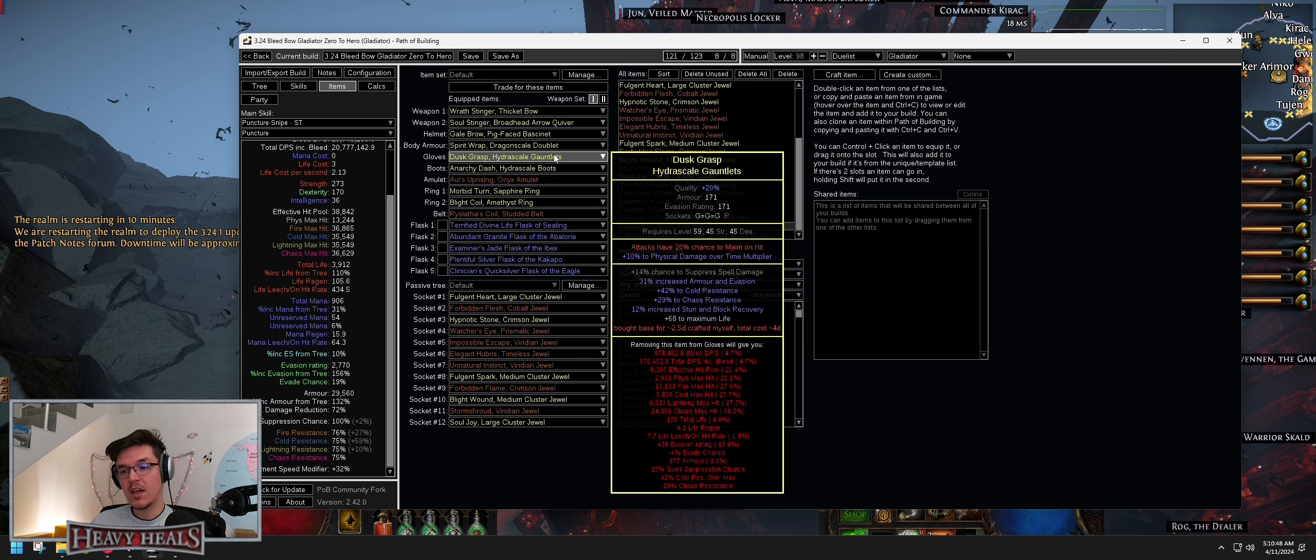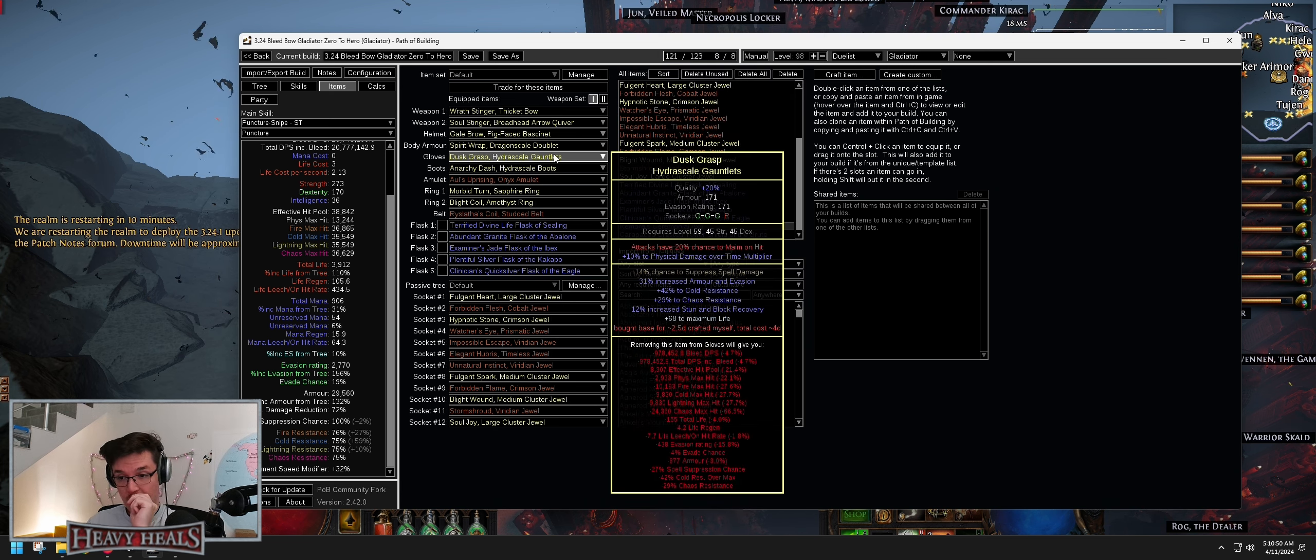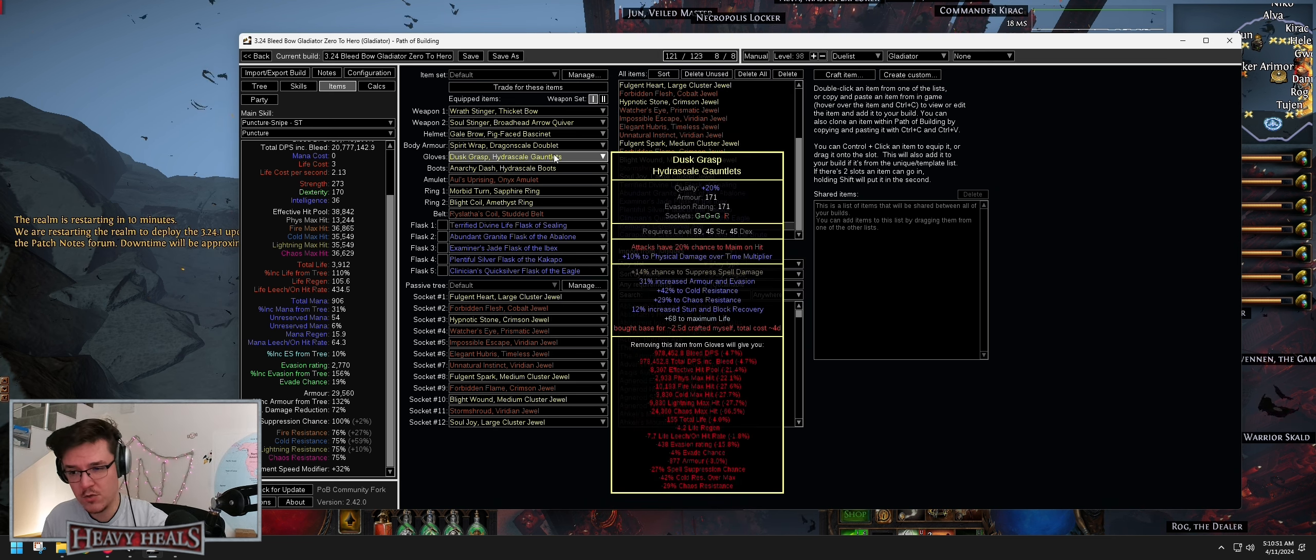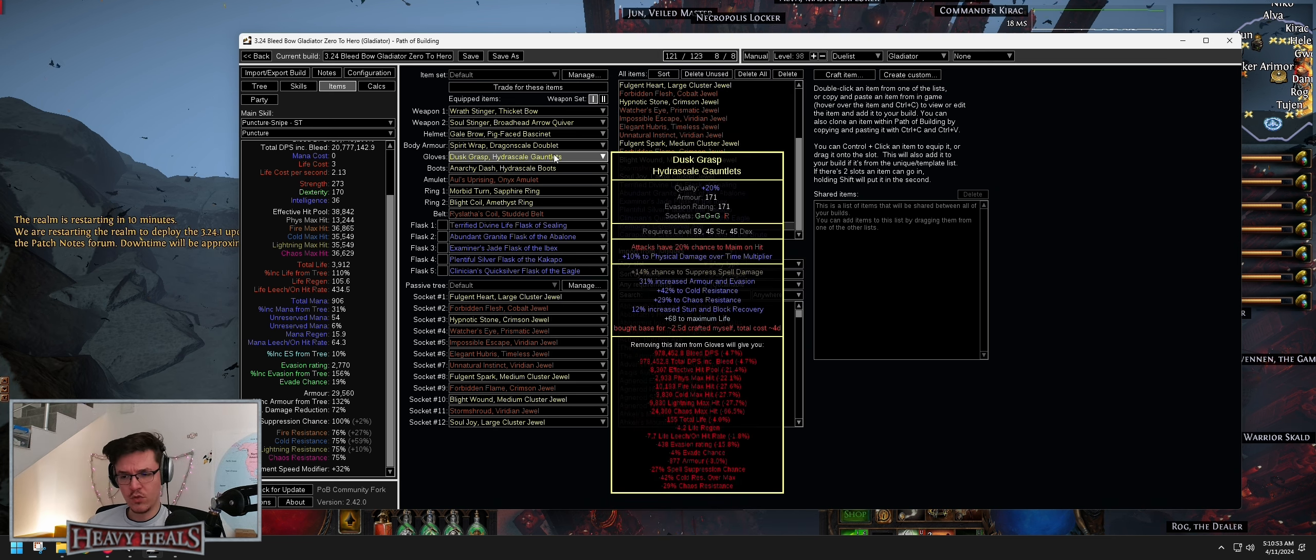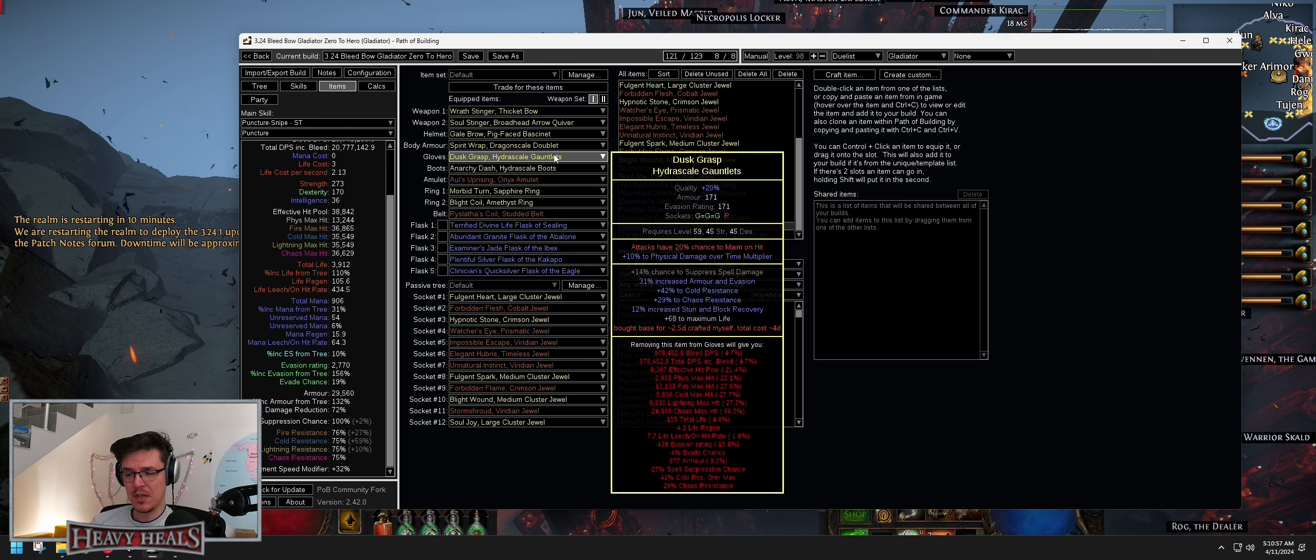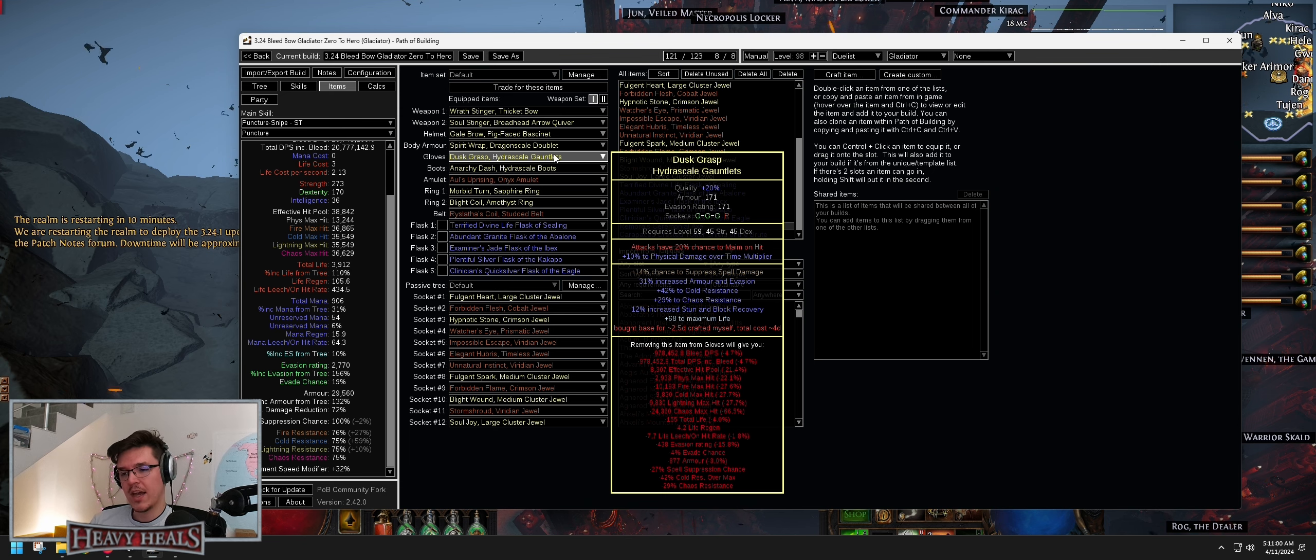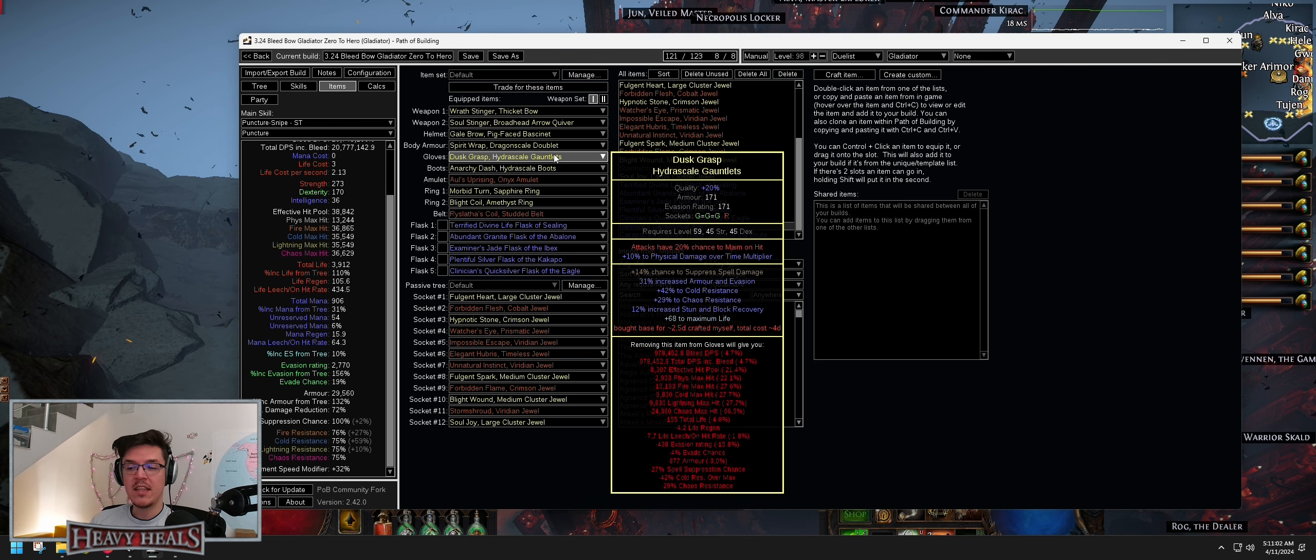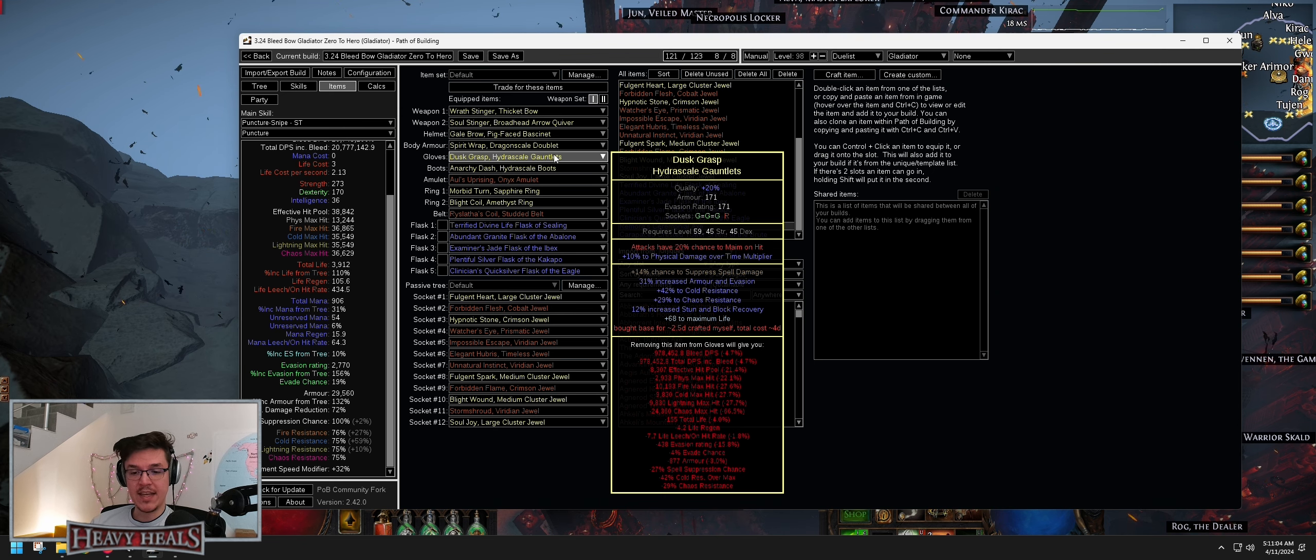Gloves, I basically crafted myself. Chance to Suppress Spell Damage. I bought that one for around 2, 2.5 divines for a base. I bought multiple bases and then I sold some because I was lucky to roll some very very good accuracy modifiers. But I did the same, Tier 2 Chaos Essence and GG.